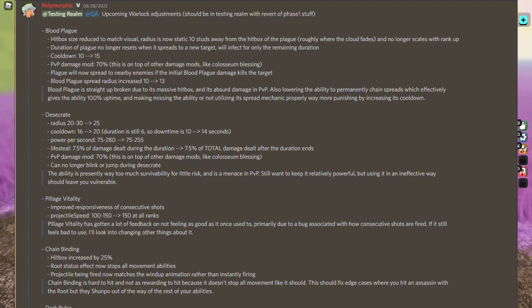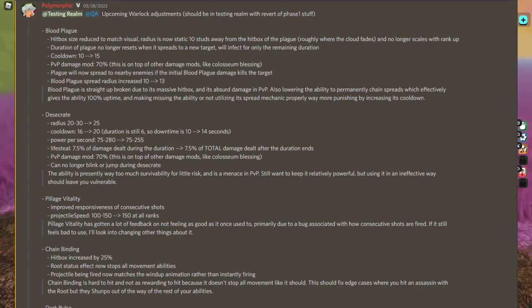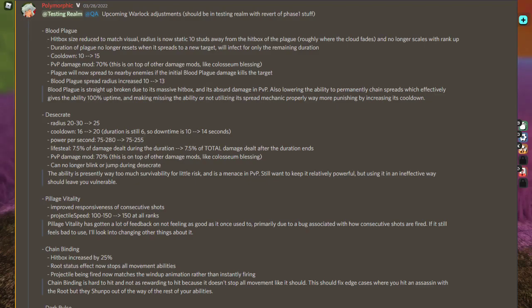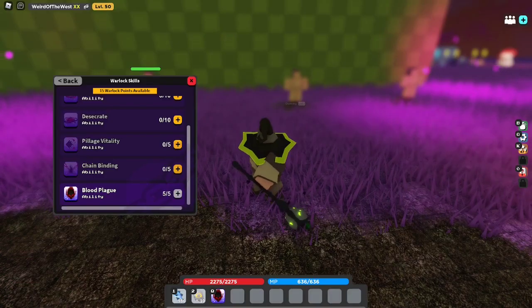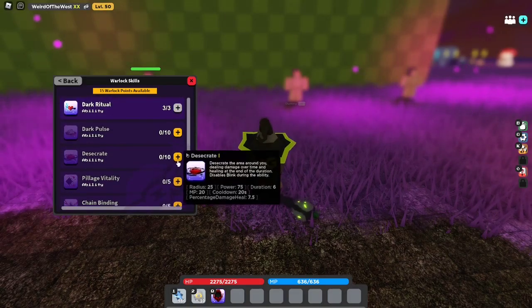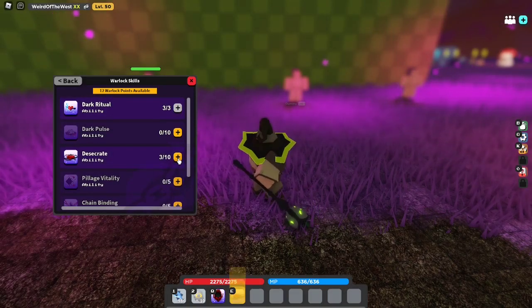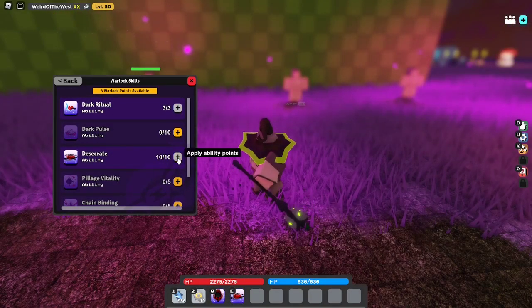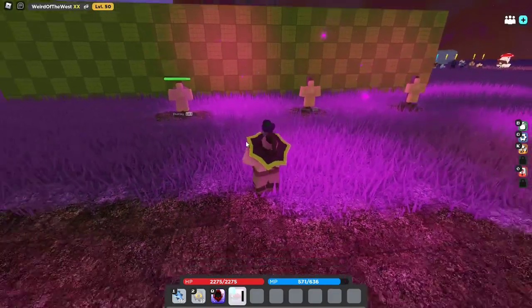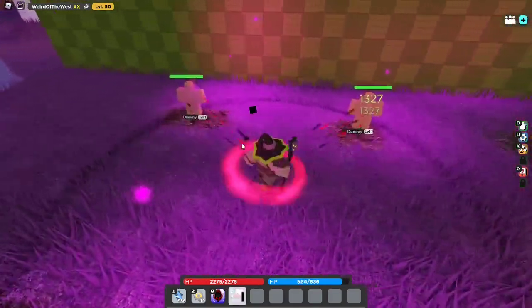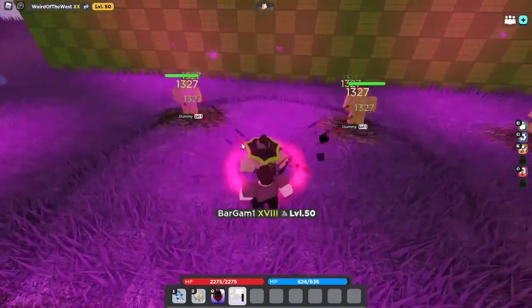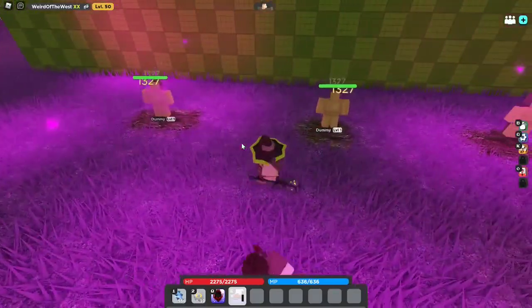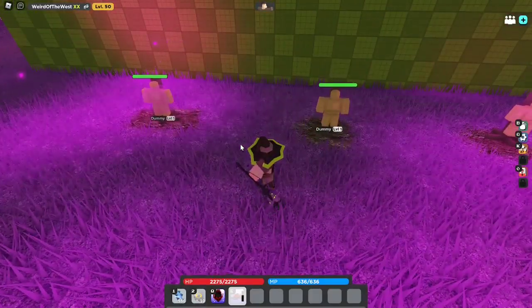Alright, well, let's see if we can hit from like this far away. I hope someone understand what the difference was. Next is Desecrate. Radius 10 to 1030 to 25. Cooldown 16 to 20. Duration is still 6, so downtime is 10 for the 14 seconds. Live Steel 7.5% of damage dealt during the duration to 7.5% of total damage dealt after the duration ends. PvP damage mod 70%. This is on top of other damage mods like Holocene Blessing. If you no longer blink or jump during Desecrate, the ability is presently way too much survival for a little risk.